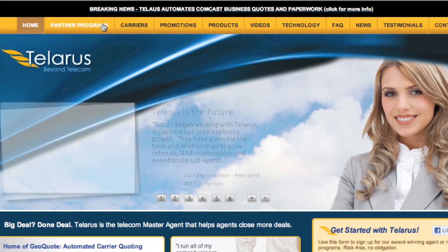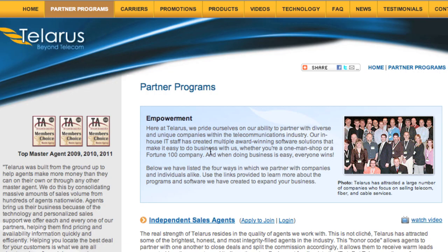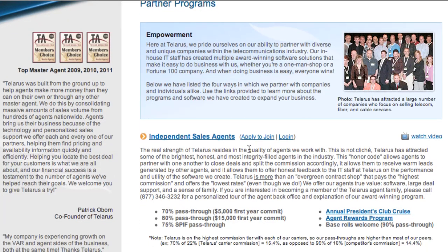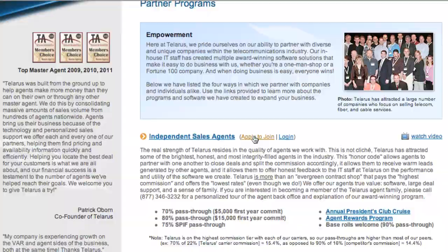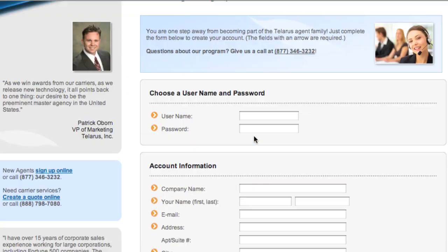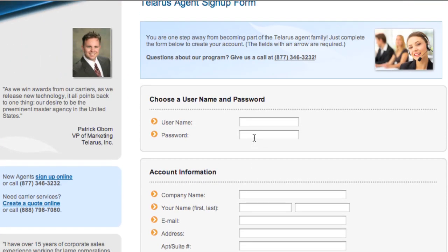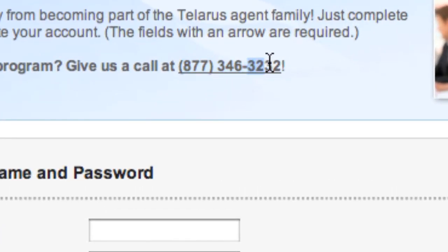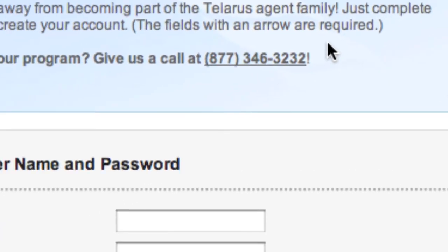Click on Partner Programs, apply to join, and you're on your way. Or feel free to give us a call at 877-346-3232.